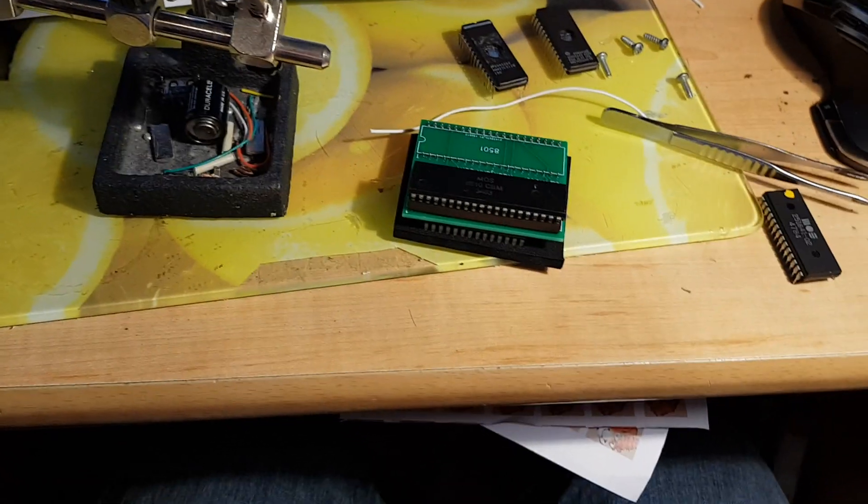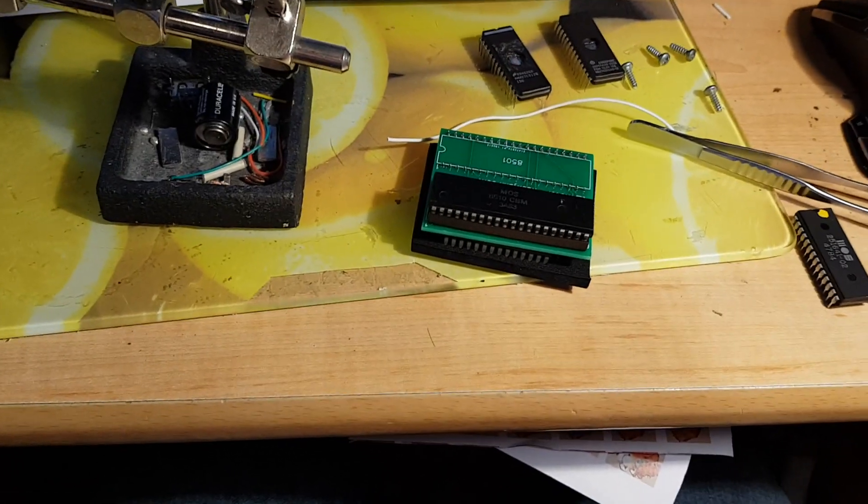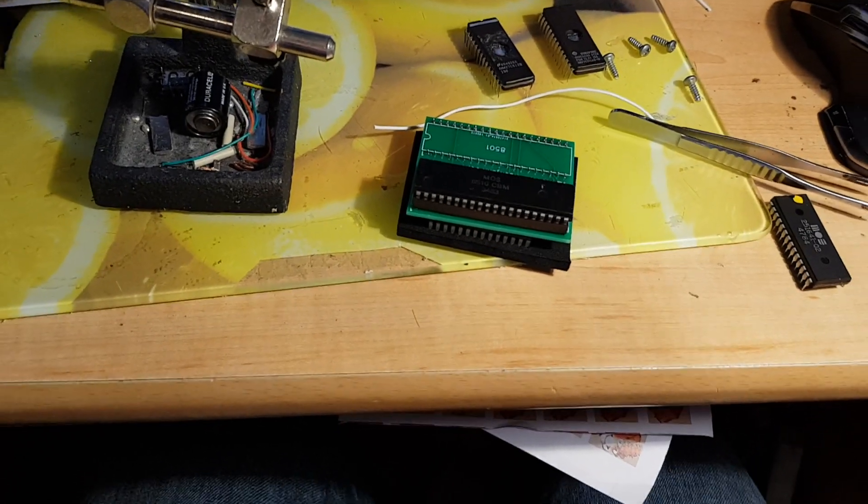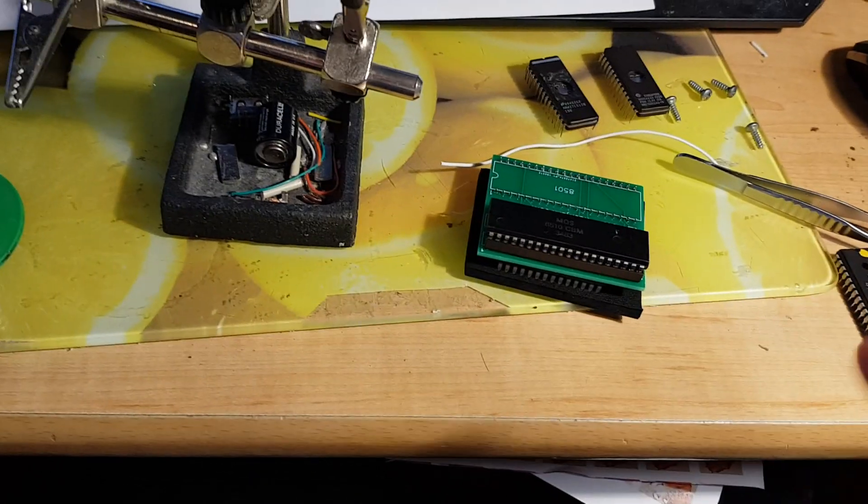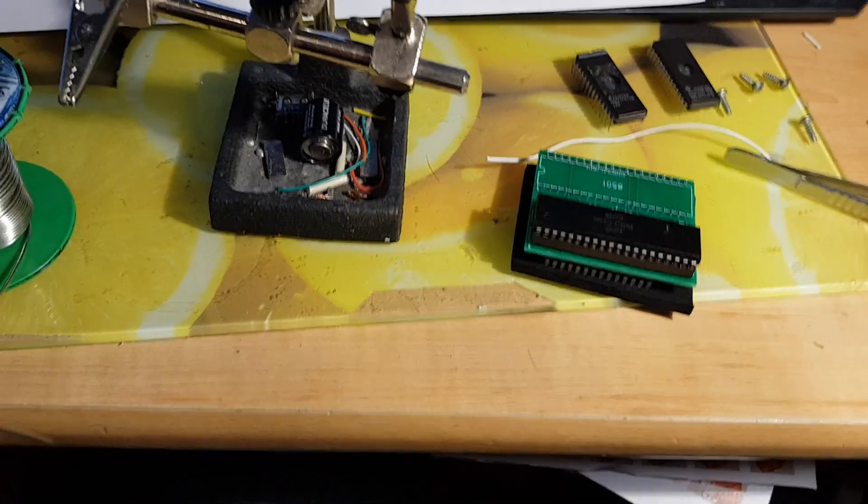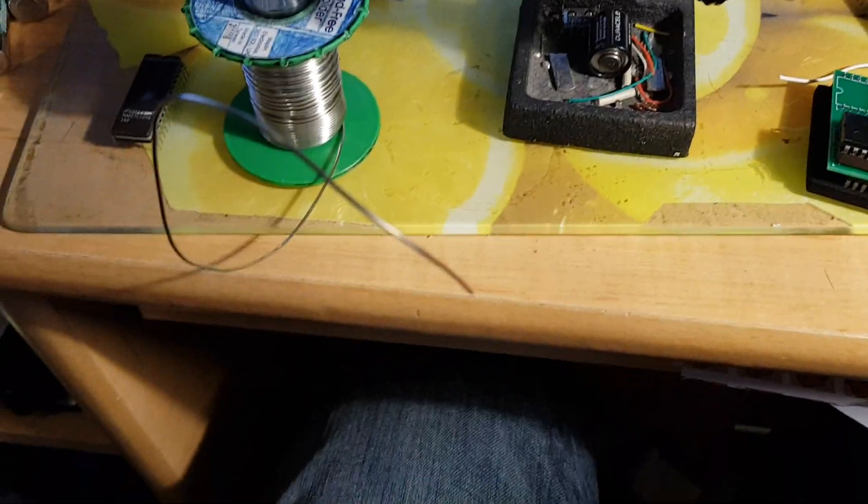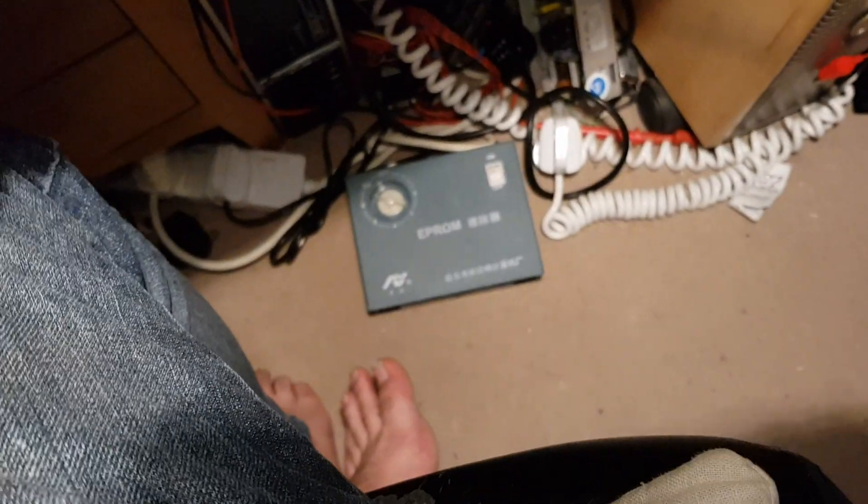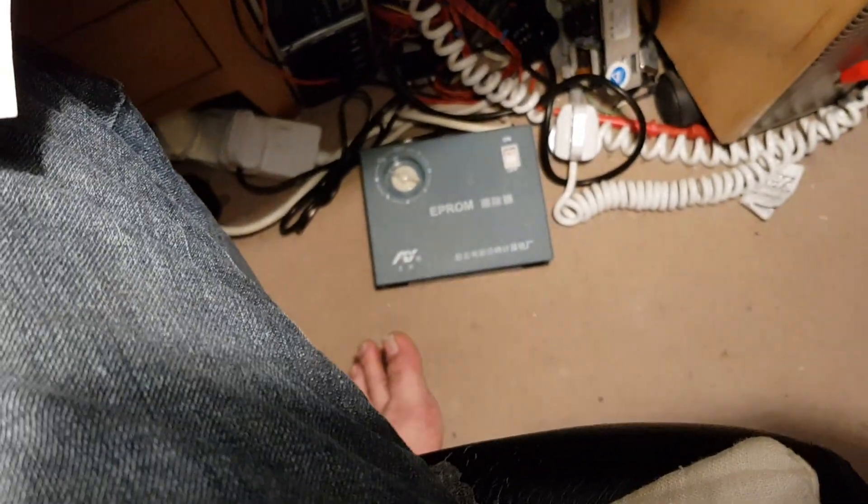So after a lot of searching, I managed to download a .bin file of the thing and program it with the good old cheapo Chinese programmer and erase the original 512 chips.